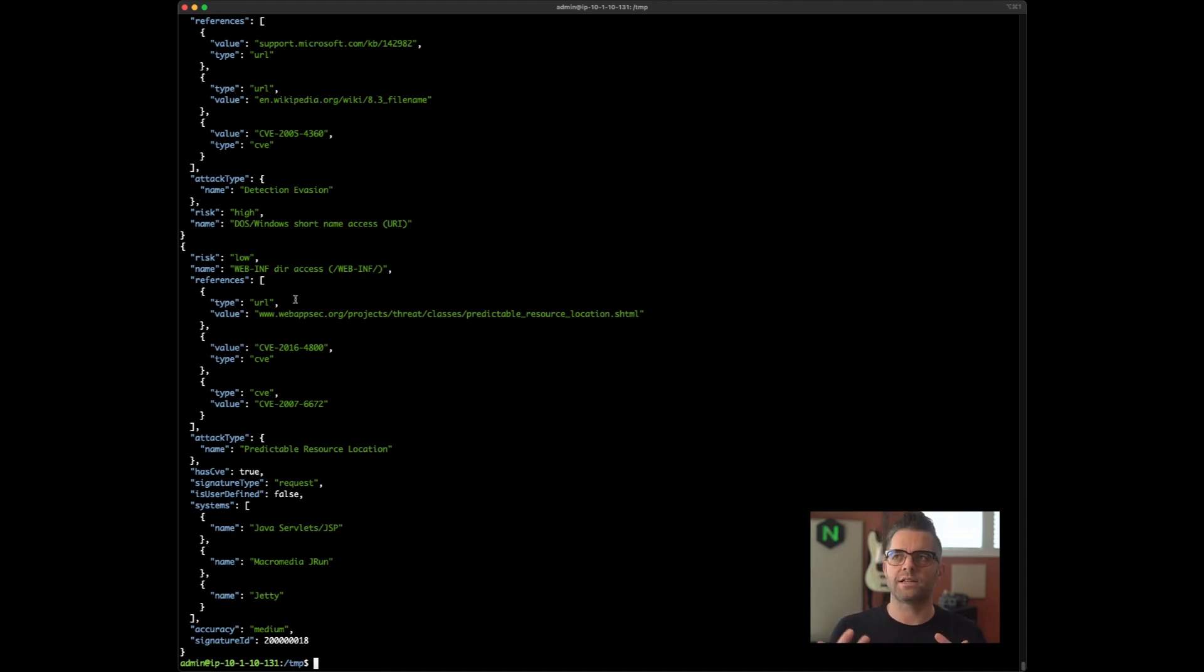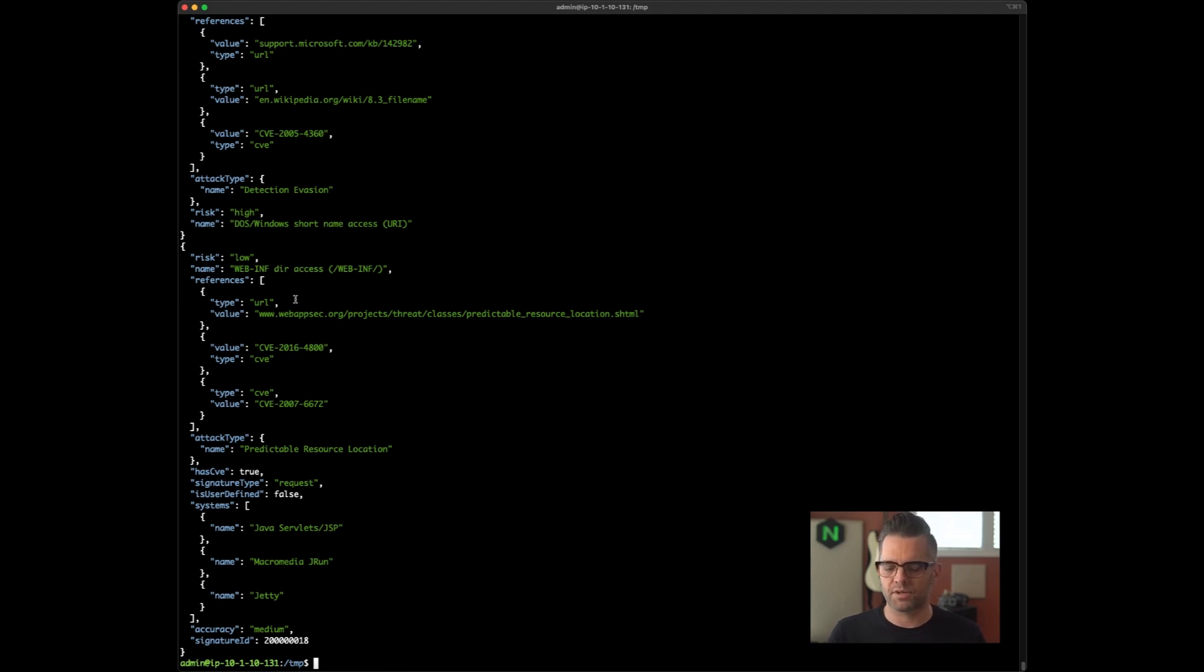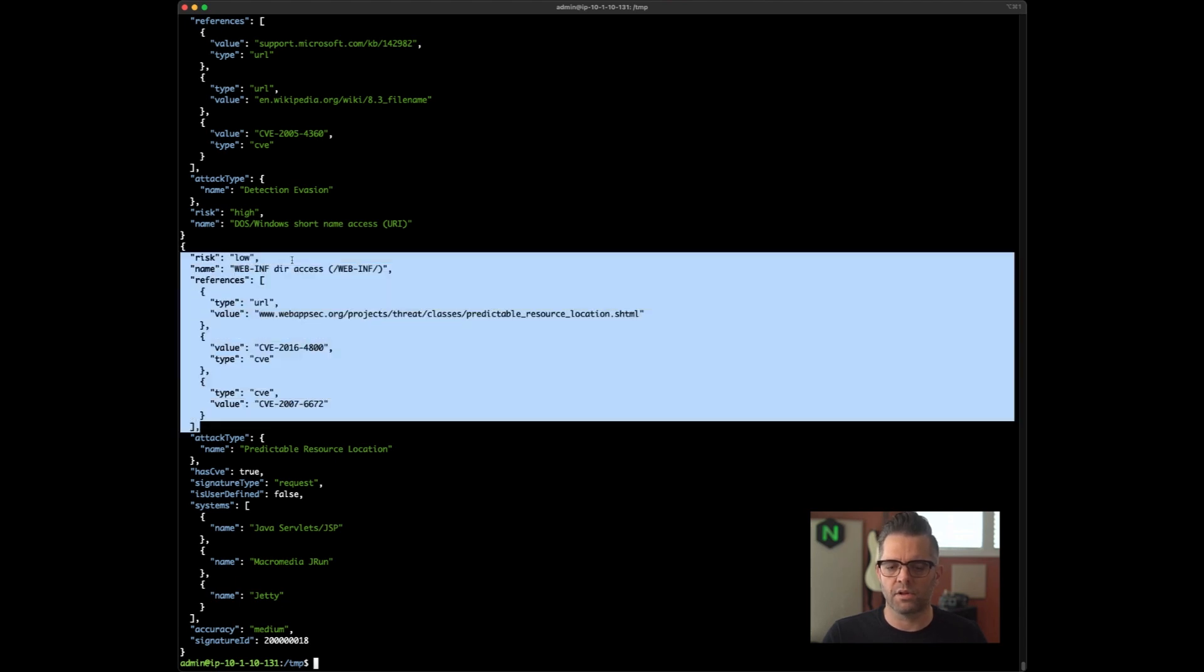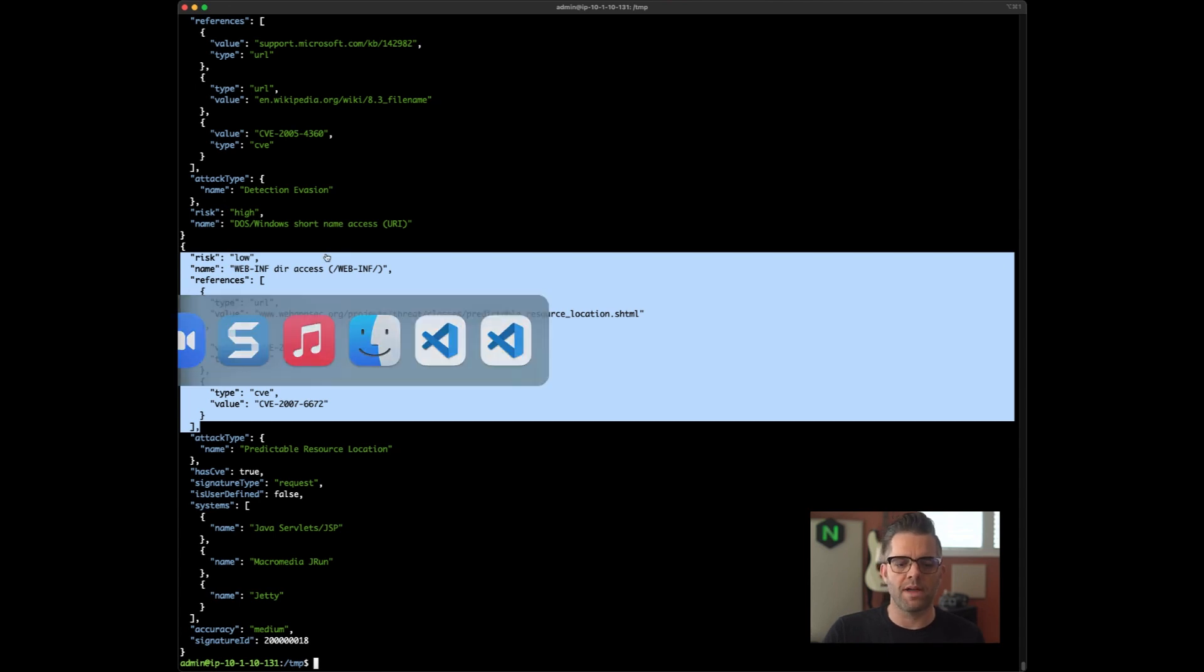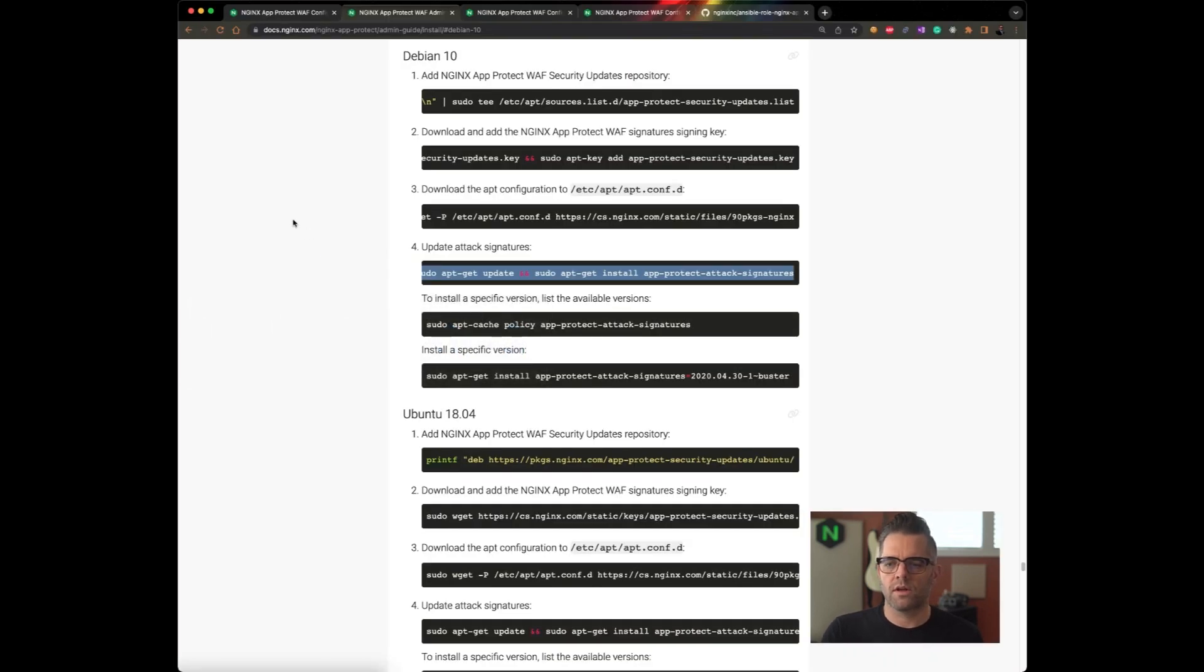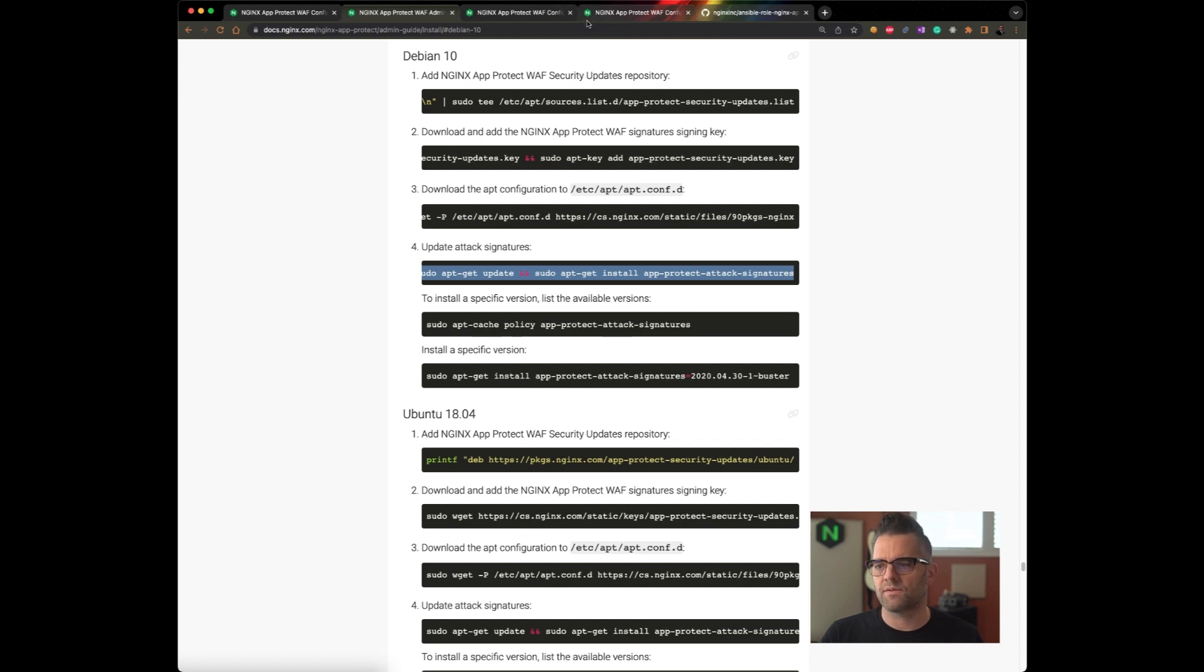An attack signature can be used to resolve multiple CVE issues, and that's one of the nice things about NGINX App Protect. So in this case, it belongs to this particular one we're looking at. It belongs to the low risk category. So if I had to enable that, I would want to make sure that that particular signature is used if I want to protect against that specifically.